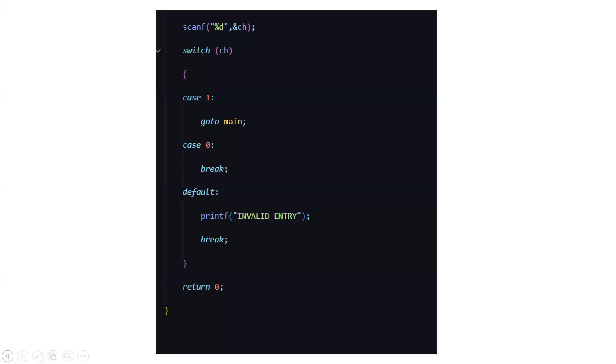So this is the end of the code. I hope you understood the working of the code now we'll be moving towards the implementation part.